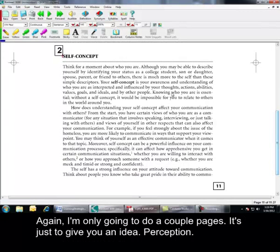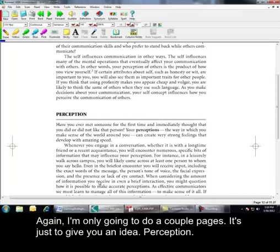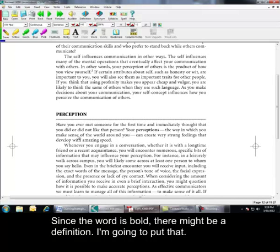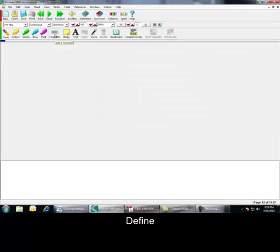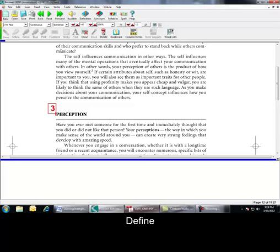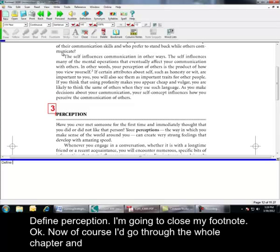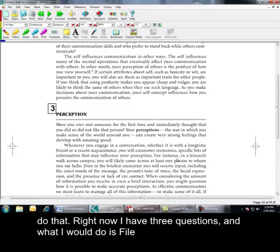Okay. Again, for this, I'm only going to do a couple of pages. It's just to give you an idea. And perception. Since the word is bold, there might be a definition. I'm going to put that. Define perception. And I'm going to close my note. Now, of course, I'd go through the whole chapter and do that. Right now, I have three questions. And what I would do is file, extract annotations.